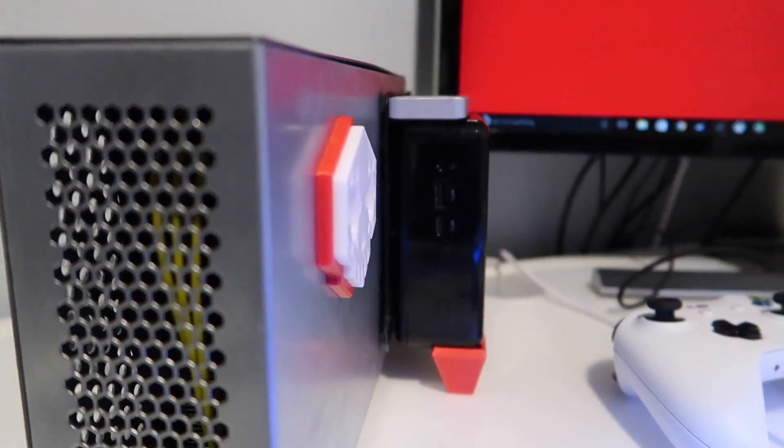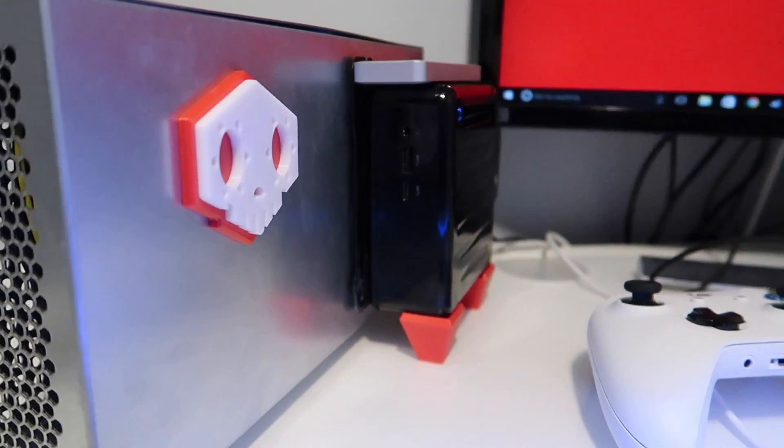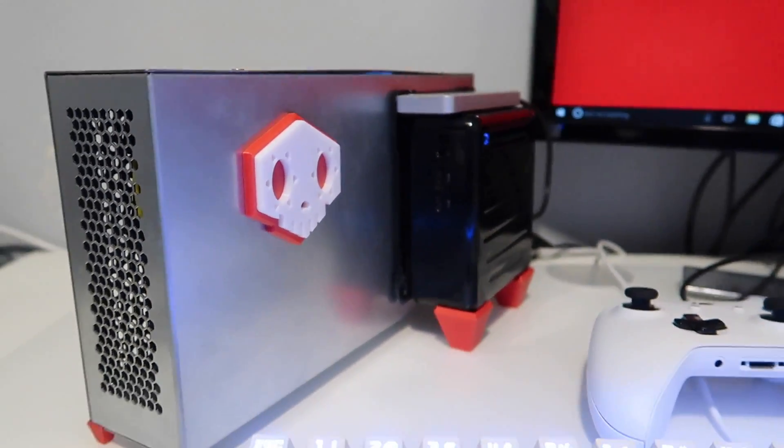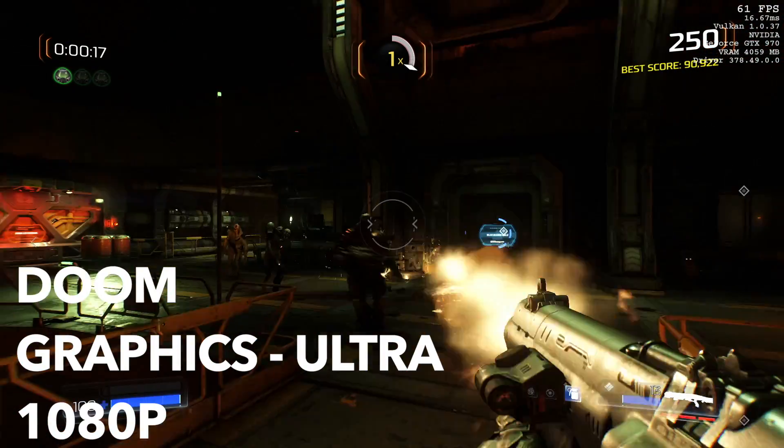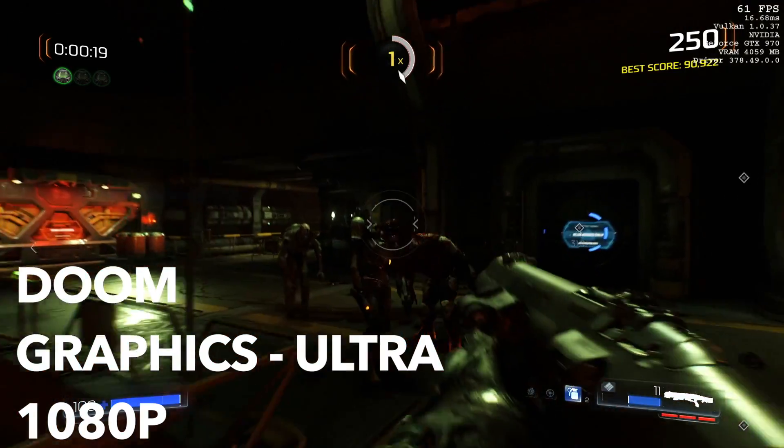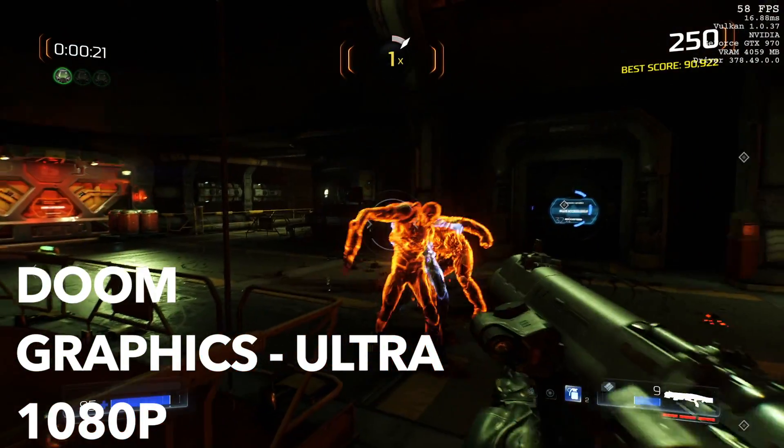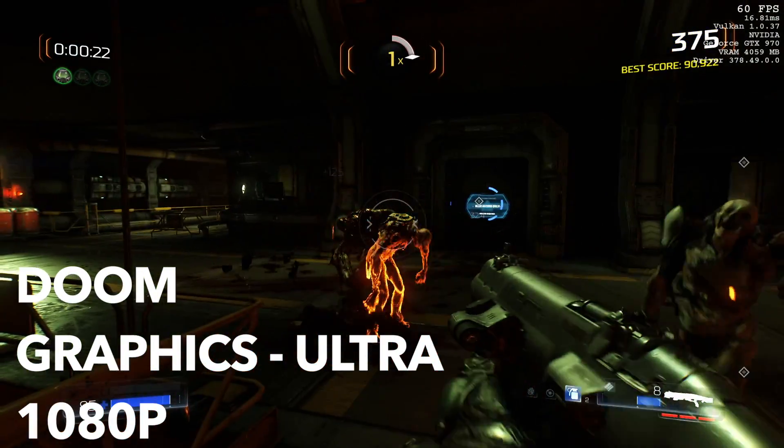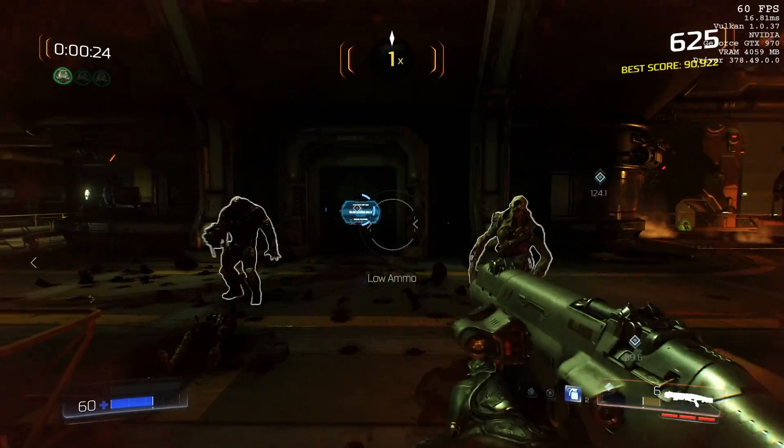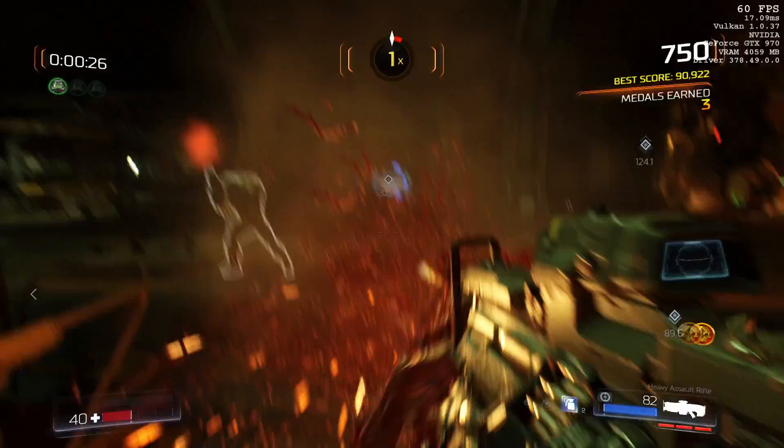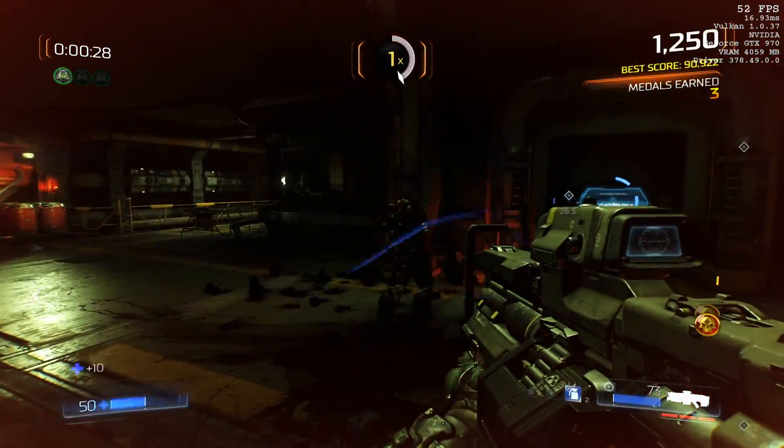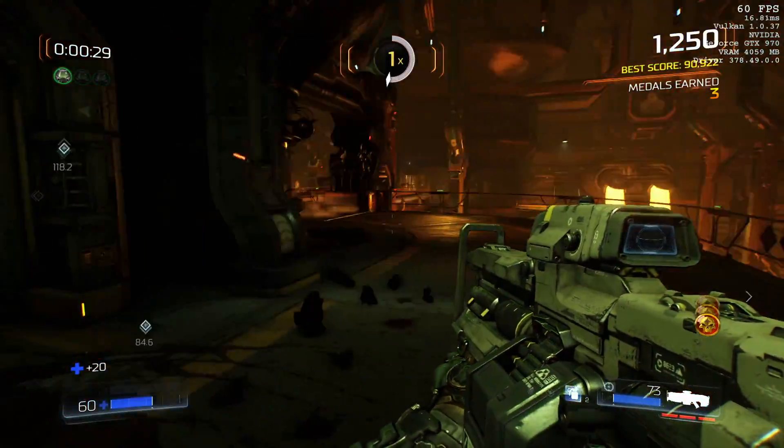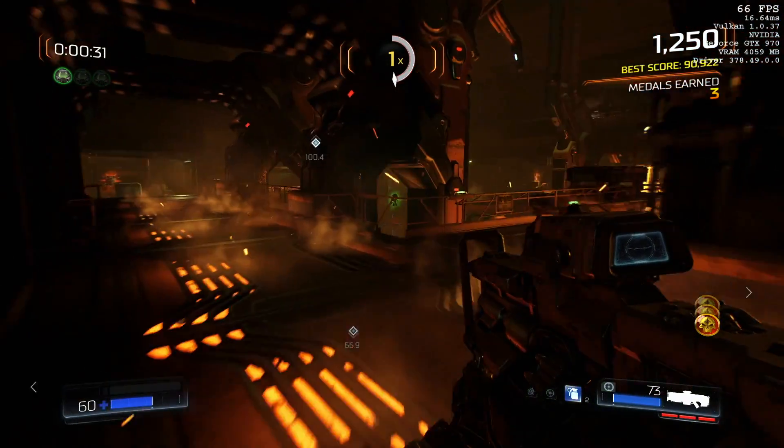Let's see what it can do in terms of performance. We'll run a few game tests here, starting with Doom. This is set to max settings at 1080p, and you can see from the Vulkan version running at the top, it stays pretty stable at around 60 frames a second.